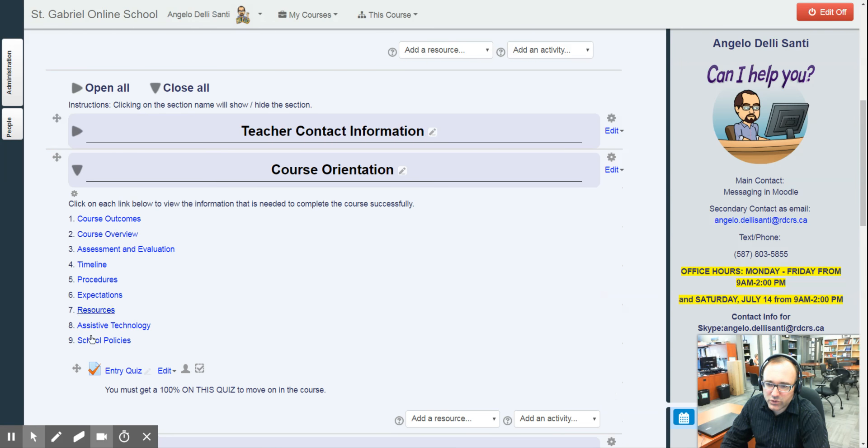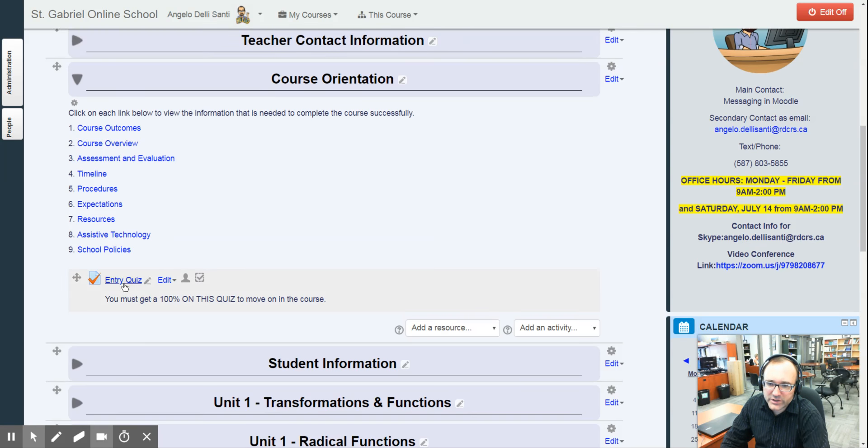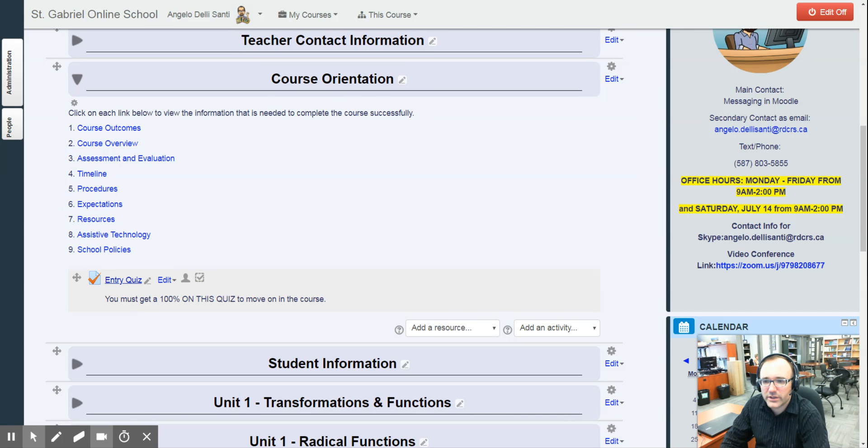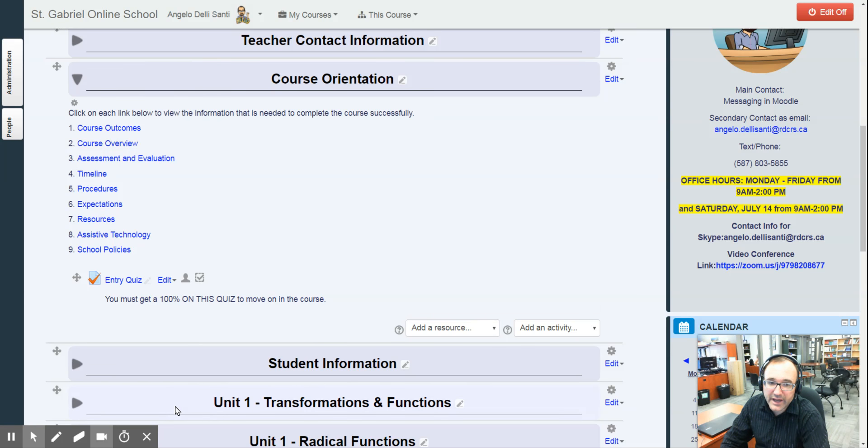Course orientation. So do take the time to go over all of this. Number six is what I'm doing right now with you, and this video will be found in here. Entry quiz - you must get 100 to do this. So you have unlimited tries to do this quiz. Just giving you a heads up. If you don't get 100 on here, unfortunately, you can't move on to unit one, the actual course where it starts.